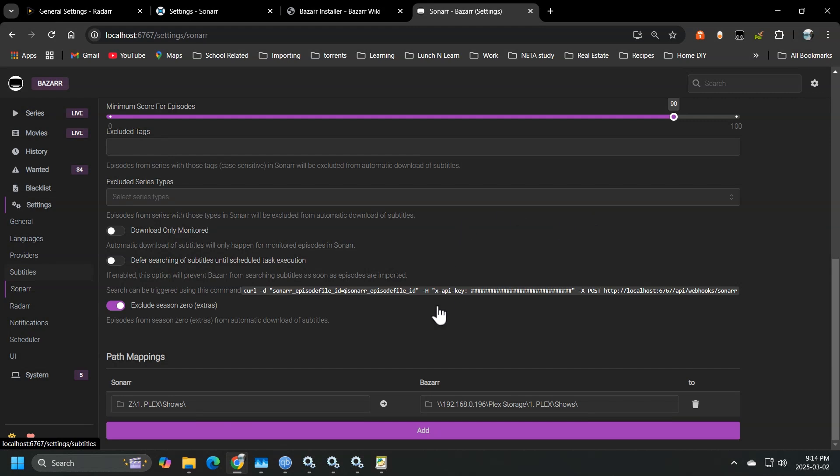So then you want to head back over to the web UI, go into Sonar, scroll all the way down, and I'm not going to remove my existing path, but I will show you what you want to do.